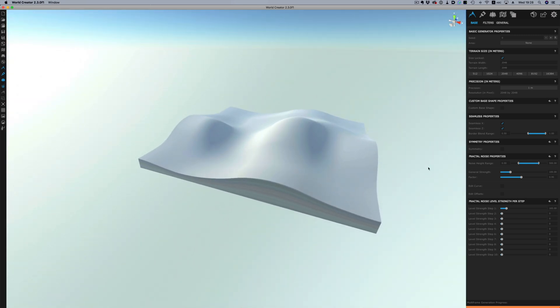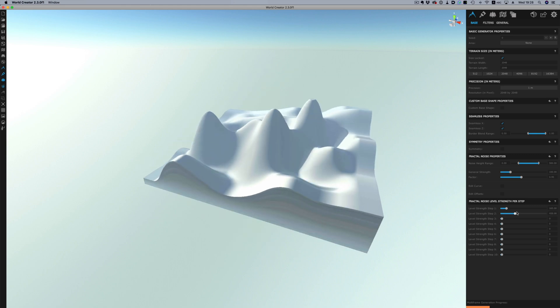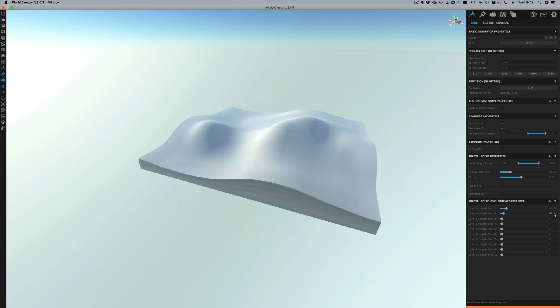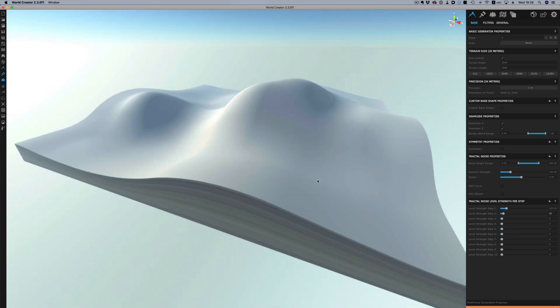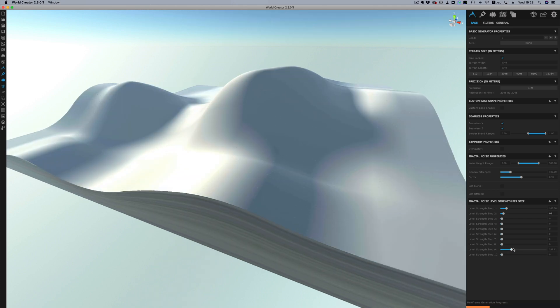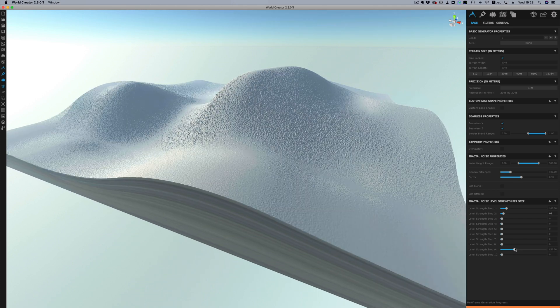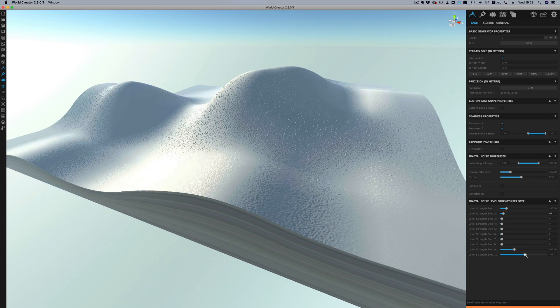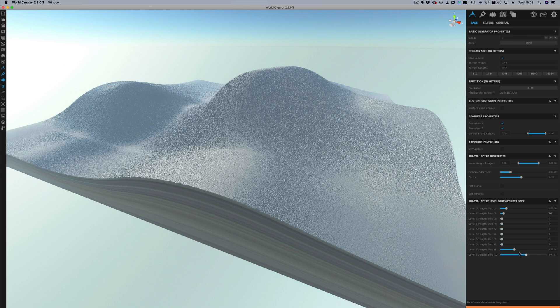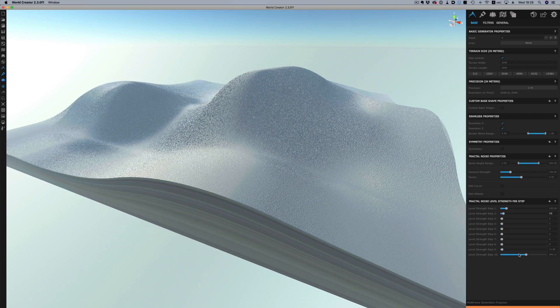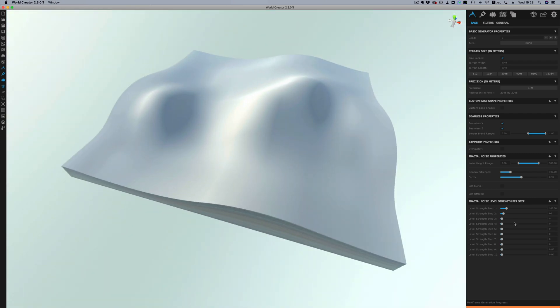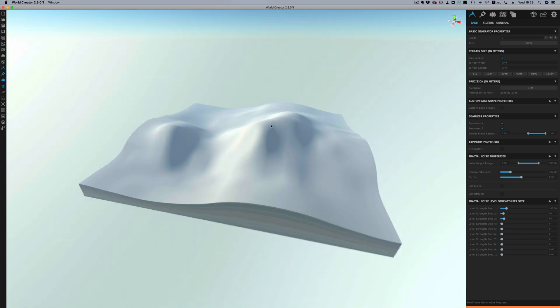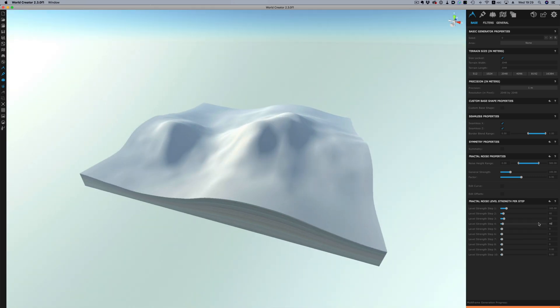The second level will further add more detail to the basic shape and then the further down we go we add detail to even smaller parts of the landscape. So if I zoom in a little bit you can see that levels 9 and 10 will add surface detail to the overall bigger shape. Let's adjust the values a little bit just so we have a better default state.